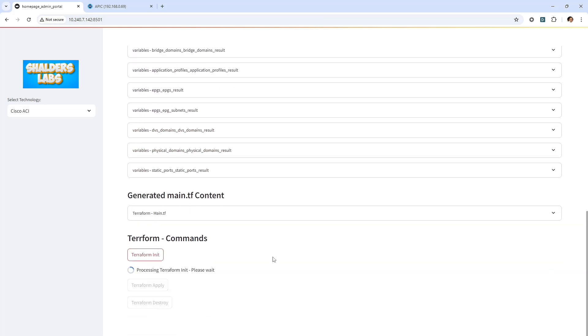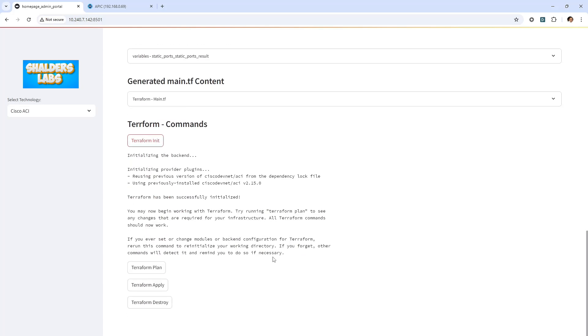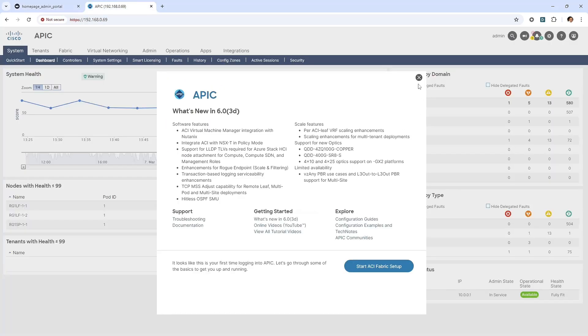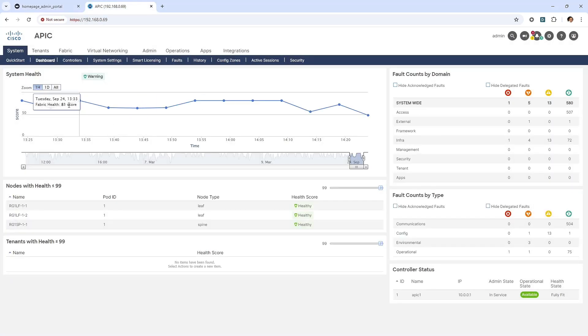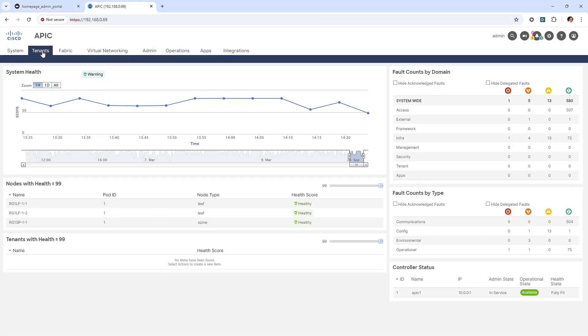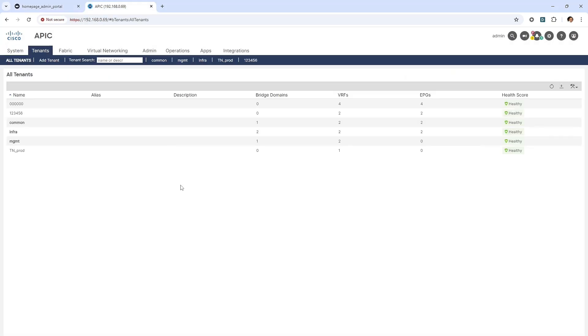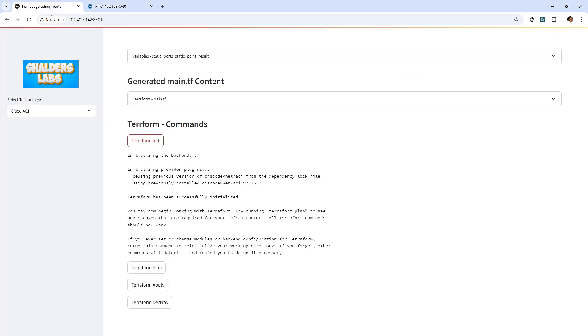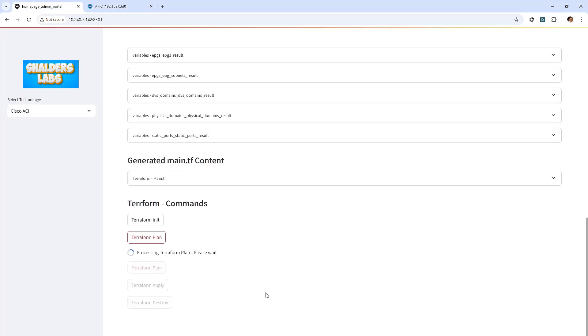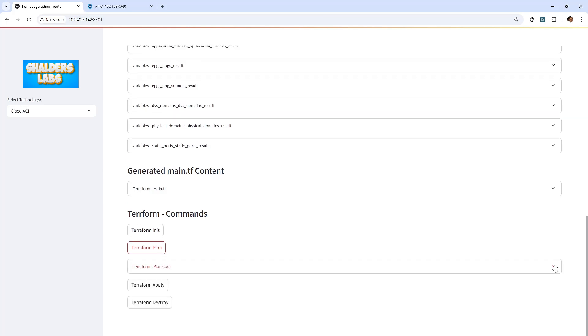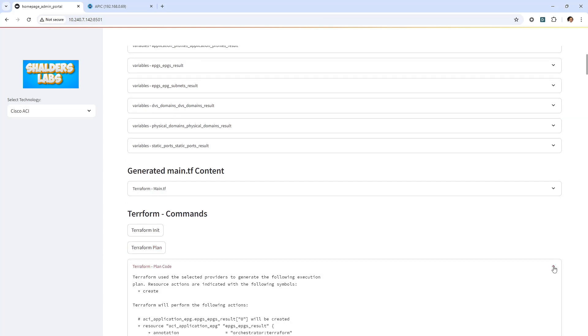First, I'll initialize Terraform. I'll access the Cisco ACI GUI so that I can try to catch some of the configuration being applied. Next, let's run a Terraform plan, which creates an execution plan which lets me preview the changes that Terraform plans to make to the infrastructure.